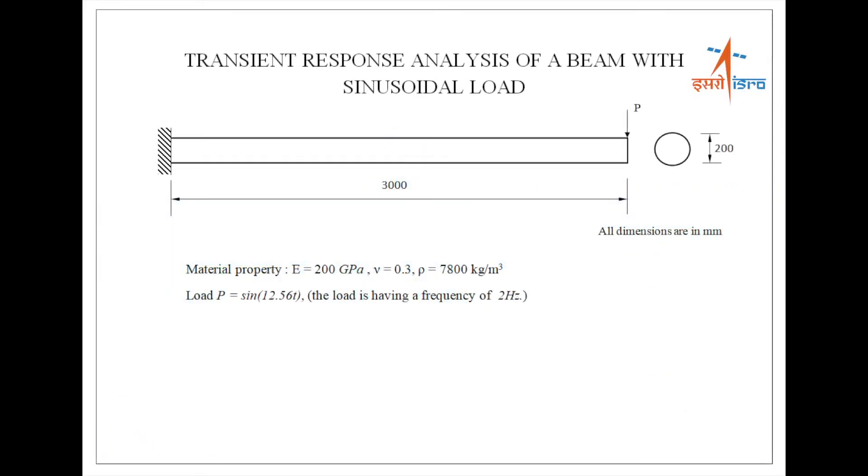Transient response analysis of a cantilever beam subjected to sinusoidal load. In this tutorial, we are going to see how to perform transient response analysis and how to add variable load data in FIST.